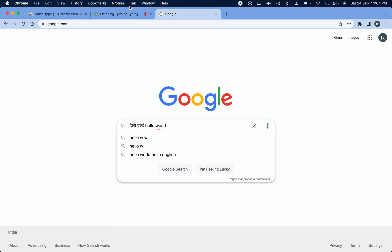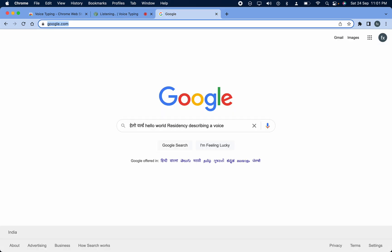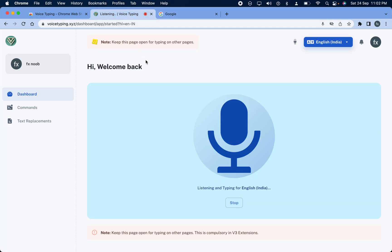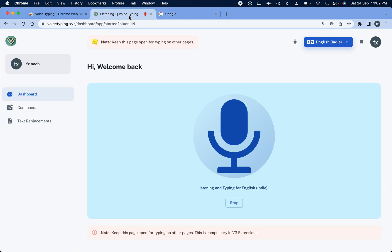As you can see, it is typing your voice. You can go to any website you want and it will be typing. You just need to keep this page open, select any text field you want, and it will type there. Thank you.